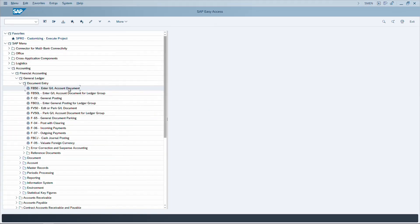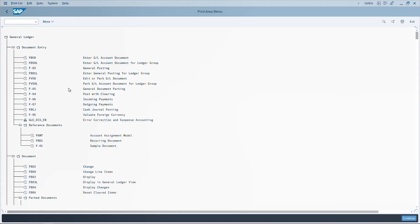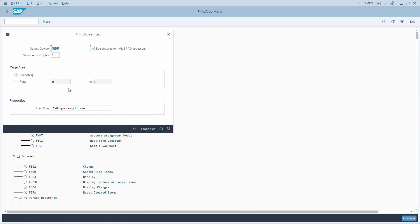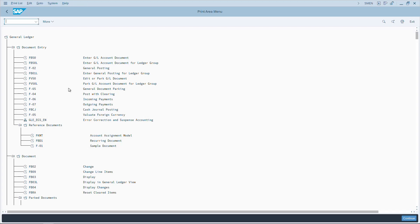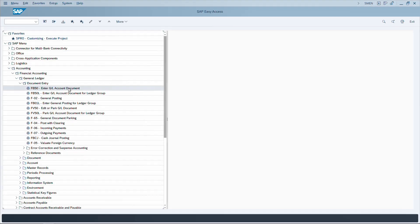The search result is displayed. To print, use CTRL+P. Note that CTRL+P behaves differently across transaction codes — here it first gives a print preview, and pressing CTRL+P again prompts to print. In some transactions it directly opens a print popup. Press F3 to go back.